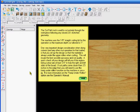One very important design consideration when doing cutouts, and any other operation for that matter, is that you set up the design so that the material is always under the upper rollers when cutting. This will ensure the best possible accuracy of the cut quality. A quick check of your design will tell you if the regions being cut are at least 3 and a half inches from the right and left sides of the board.